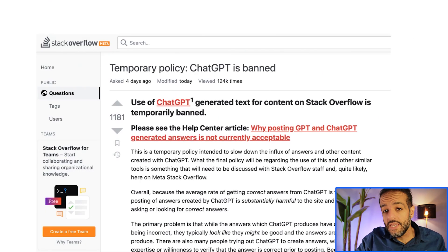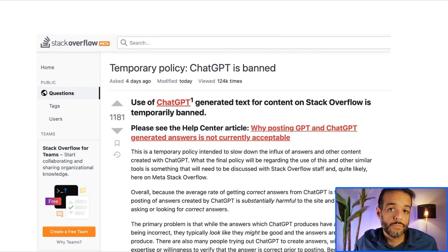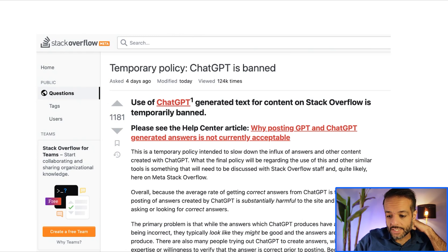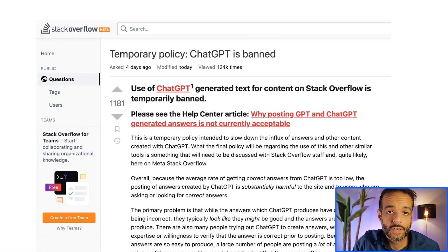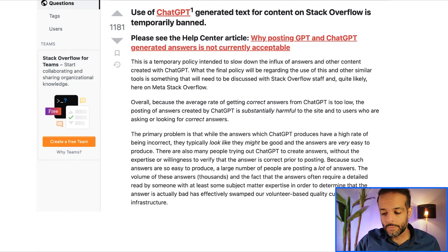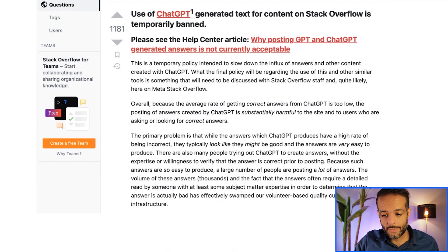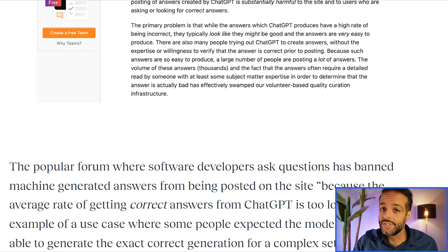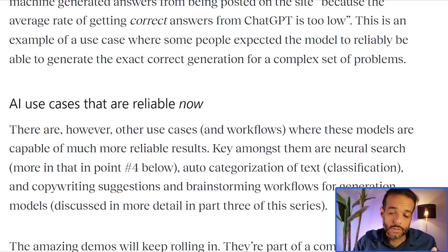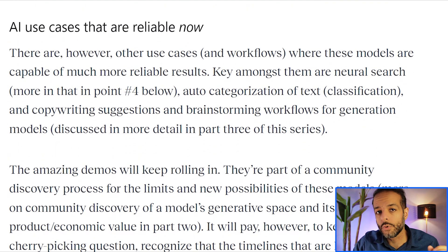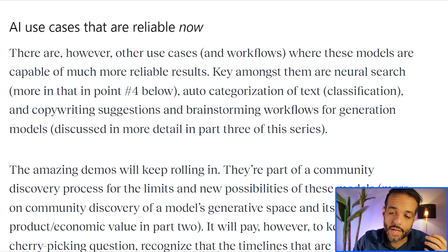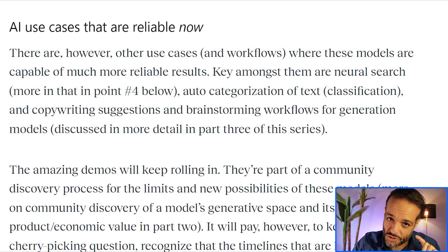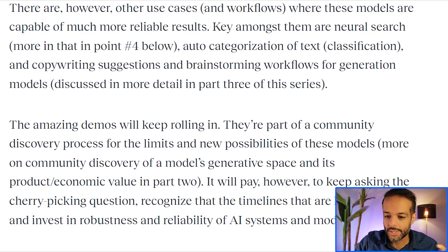For example, some of these models are able to solve programming questions, but they don't do them reliably well. That's why ChatGPT was banned from the Stack Overflow forum for programming questions and answers — because the answers are very coherent, but on average they didn't turn out to be correct. In the future we'll see models that are much better at solving programming problems and helping you program as you go. But again, what I'm advocating for is nuance of when a given use case is ready or not.